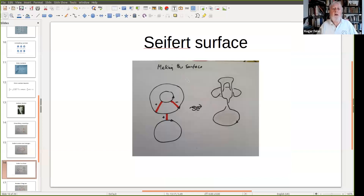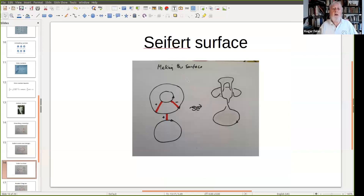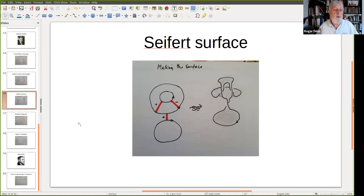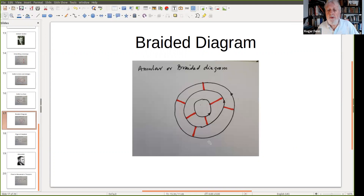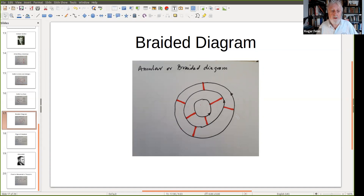Let's see what else we can do with the Seifert surface. We can use it to construct covering spaces by cutting along the surface, but that's a more advanced topic. We can now talk about something called a braided diagram or annular diagram — where all the Seifert circles are nested and oriented in the same direction, in this case anti-clockwise. This is called an annular or braided diagram, a very special kind.